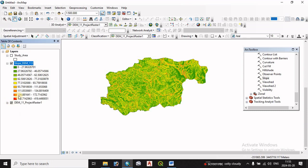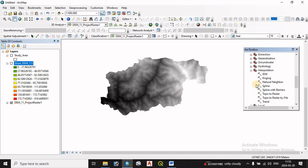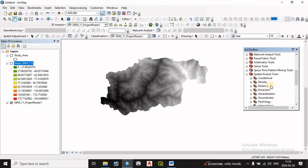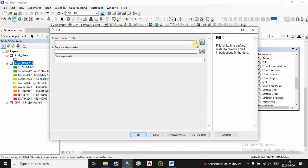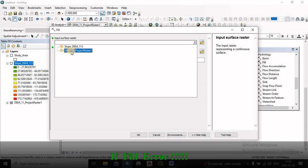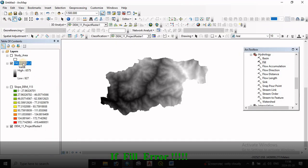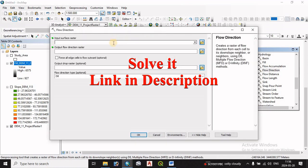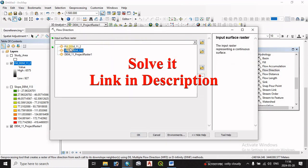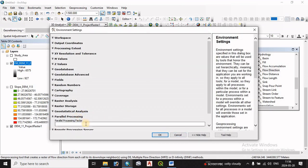We select the DEM file for Fill. The slope file is generated. Next, we proceed to the Fill tool — the fill field is applied to the DEM. Then we open Flow Direction. In Flow Direction, we select the input raster as the Fill file and specify the flow direction output file. In the environment settings, we set the force flow to zero.